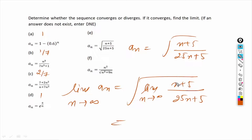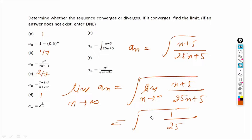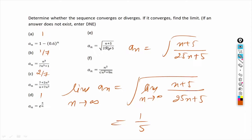We apply L'Hôpital's rule and take the derivative of numerator and denominator with respect to n. The derivative of n plus 5 is 1, and the derivative of 25n plus 5 is 25. Since no n remains, the limit disappears and we get the square root of 1/25, which is 1/5. The sequence converges and its limit is 1/5.